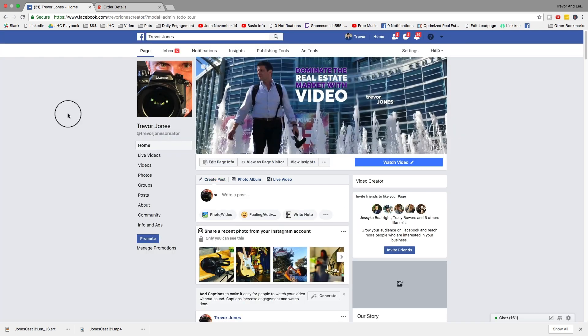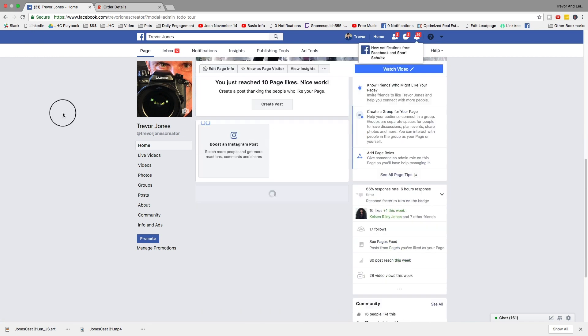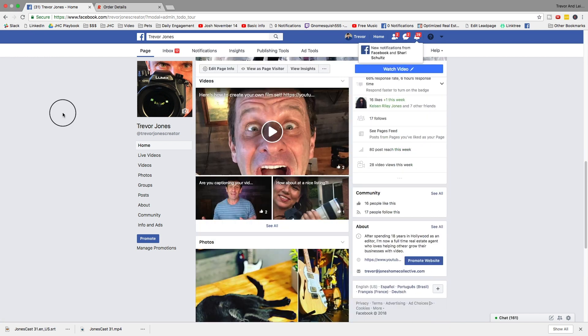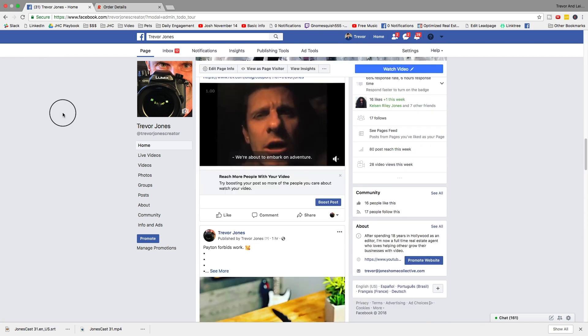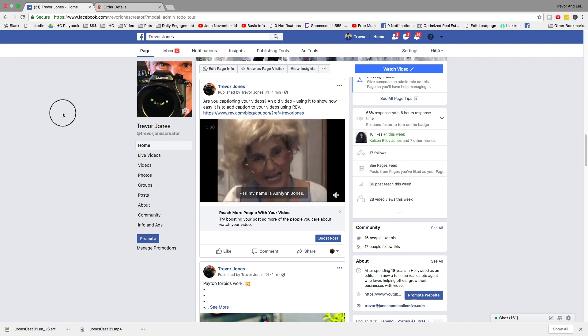Let's go ahead and refresh the page and see if it's ready. I'll scroll down. And there it is. Complete with captions.